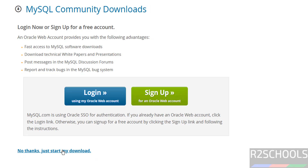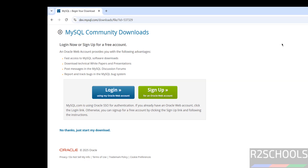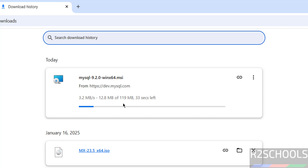Click on the Download button, then click on 'No thanks, just start my download.' Go to Downloads — the size is 119 megabytes. Wait until the download completes.